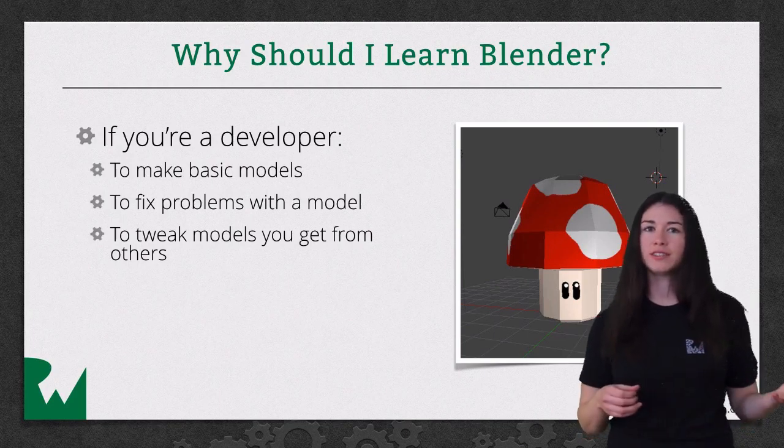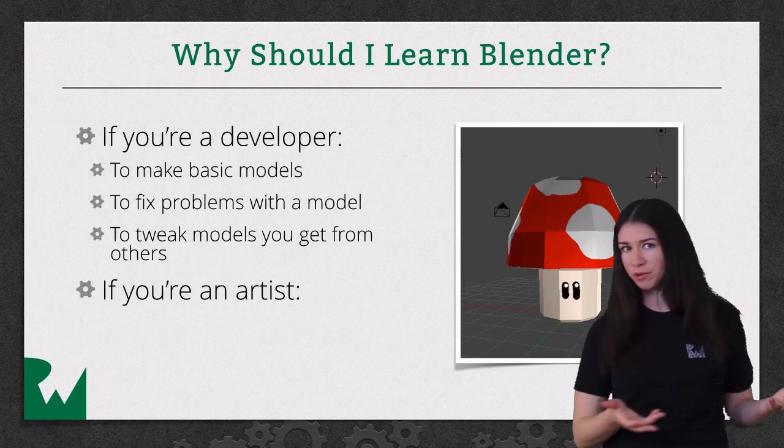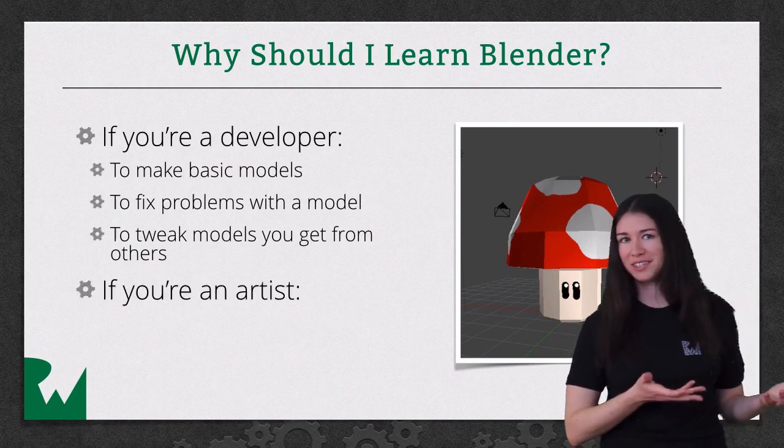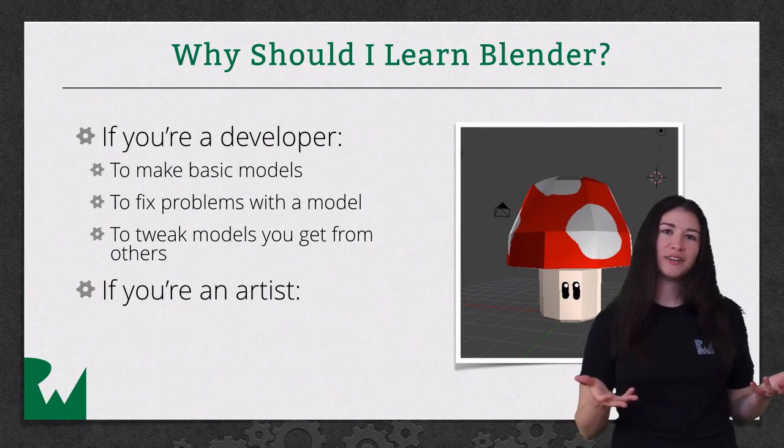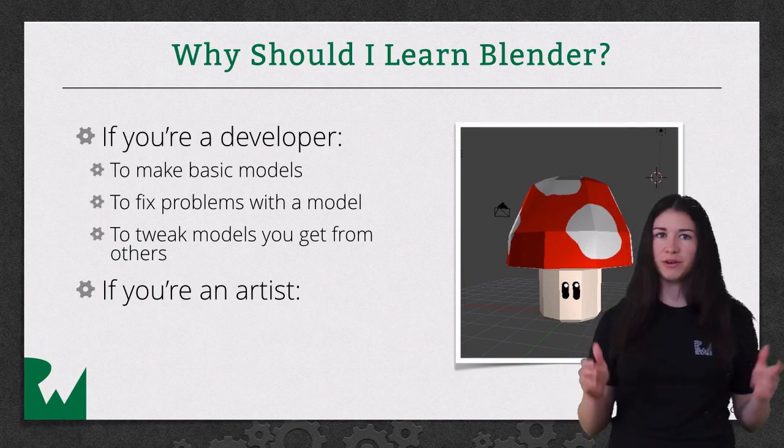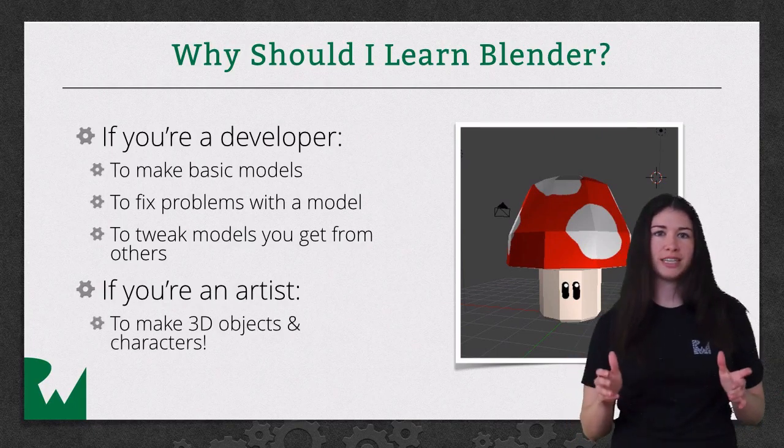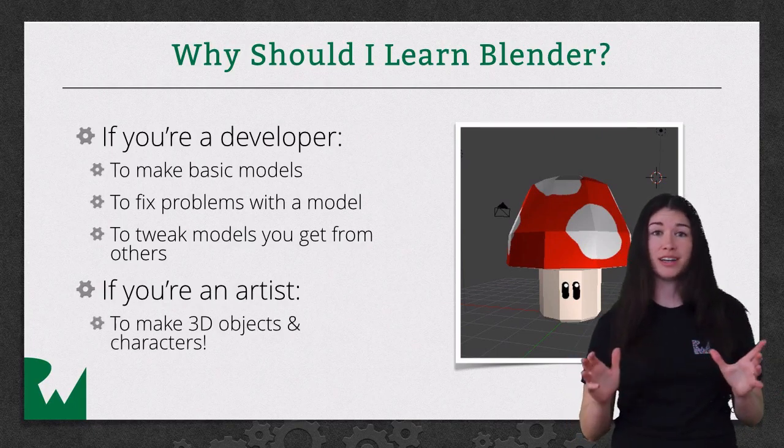And if you're an artist, or a developer who wants to be an artist too, you'll want to know Blender in order to make your own 3D models and characters, because that's really fun.